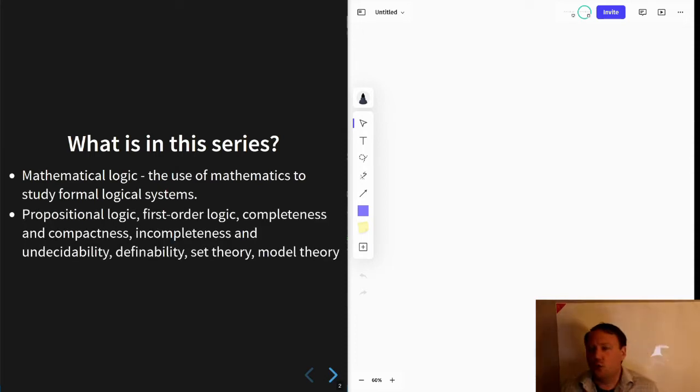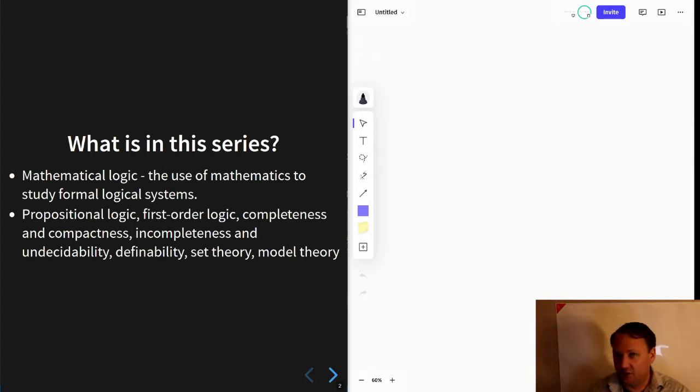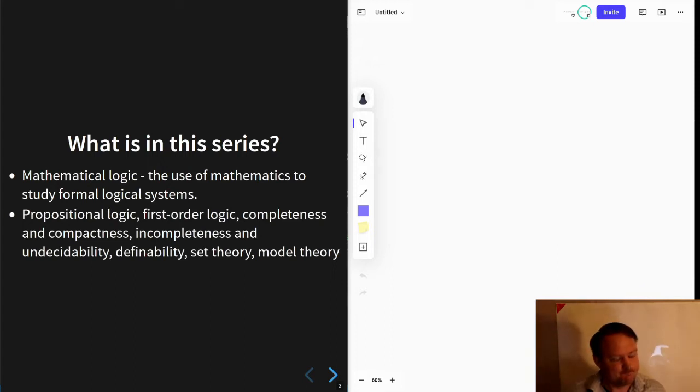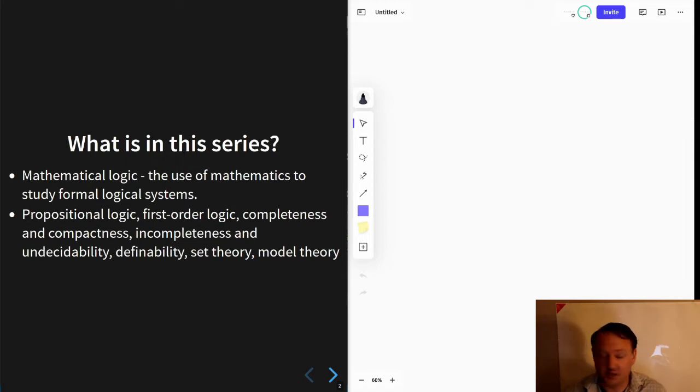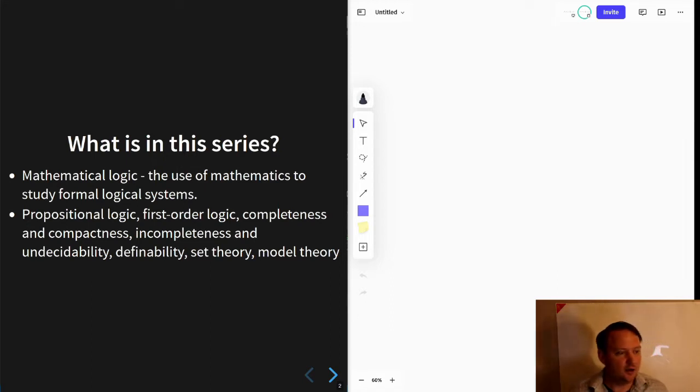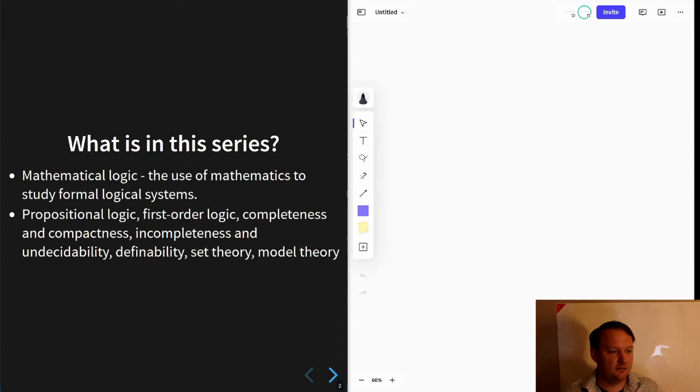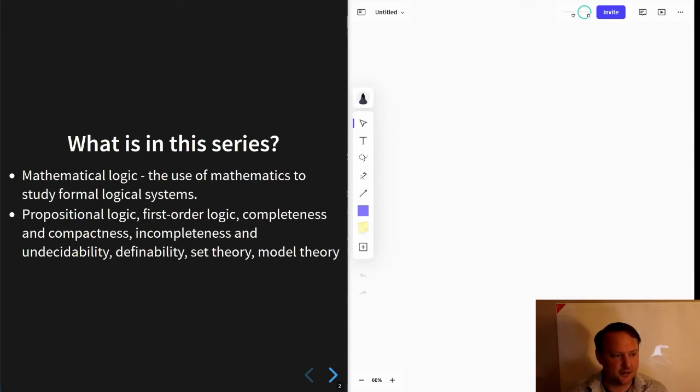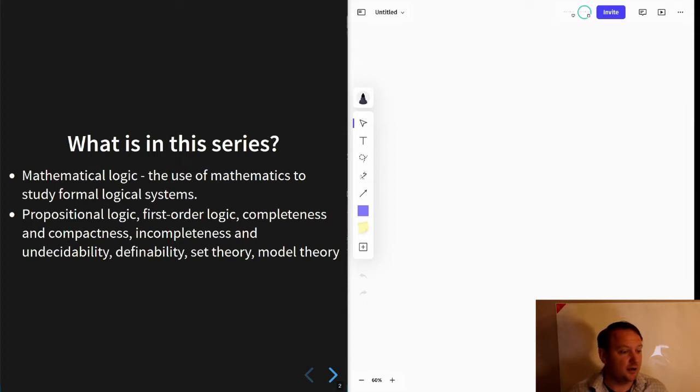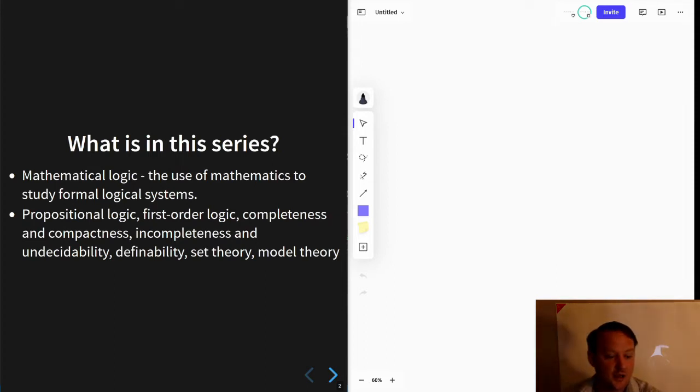In more detail, the particular ideas or results or objects that we'll study are propositional logic, first-order logic, completeness, compactness, incompleteness, undecidability, definability, set theory, and model theory.